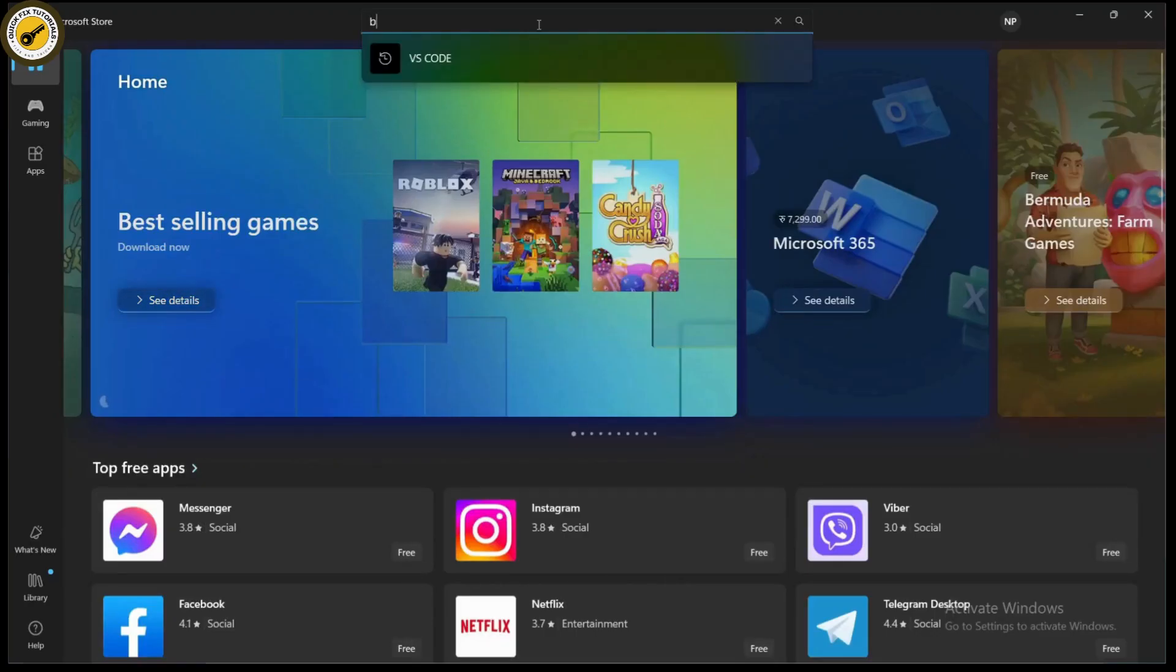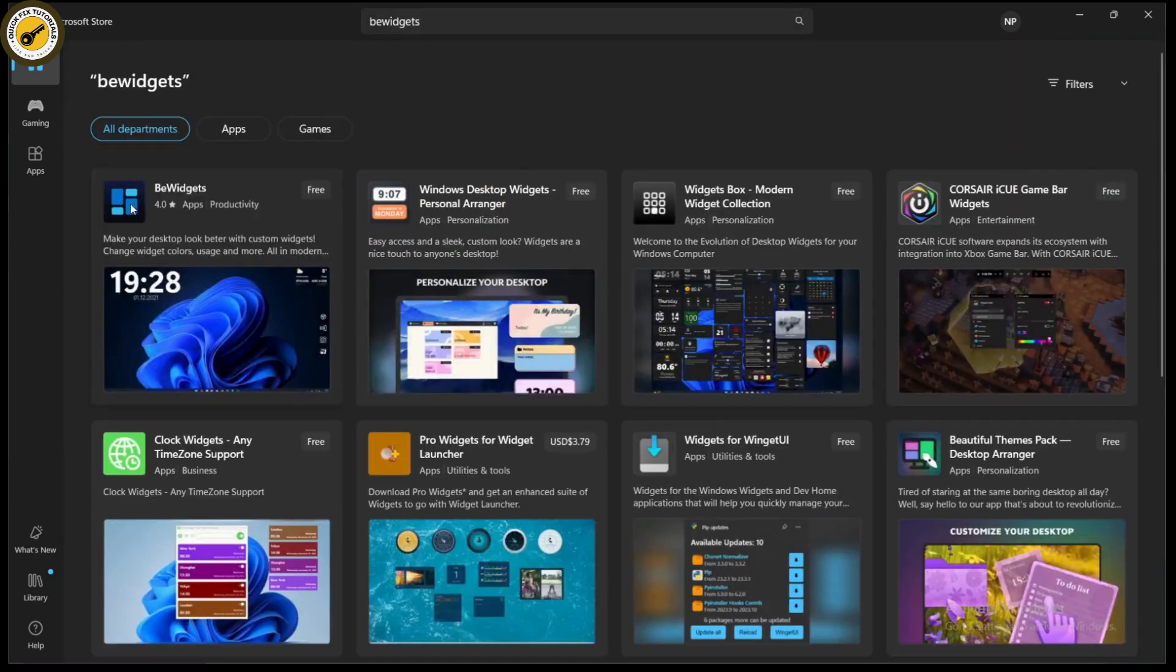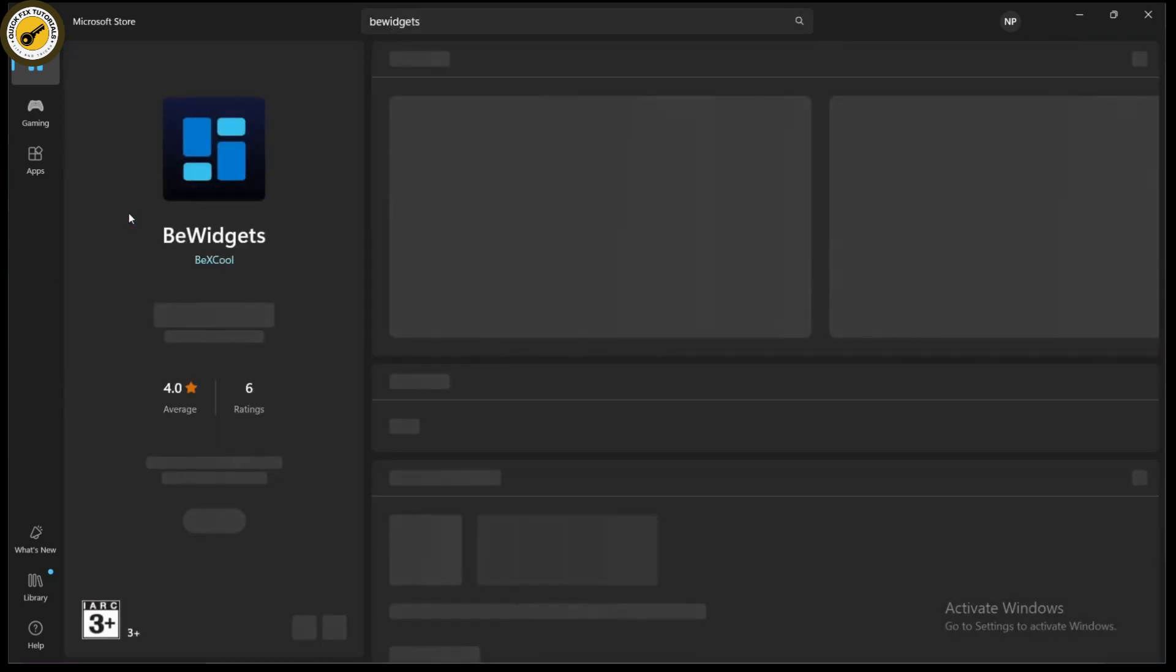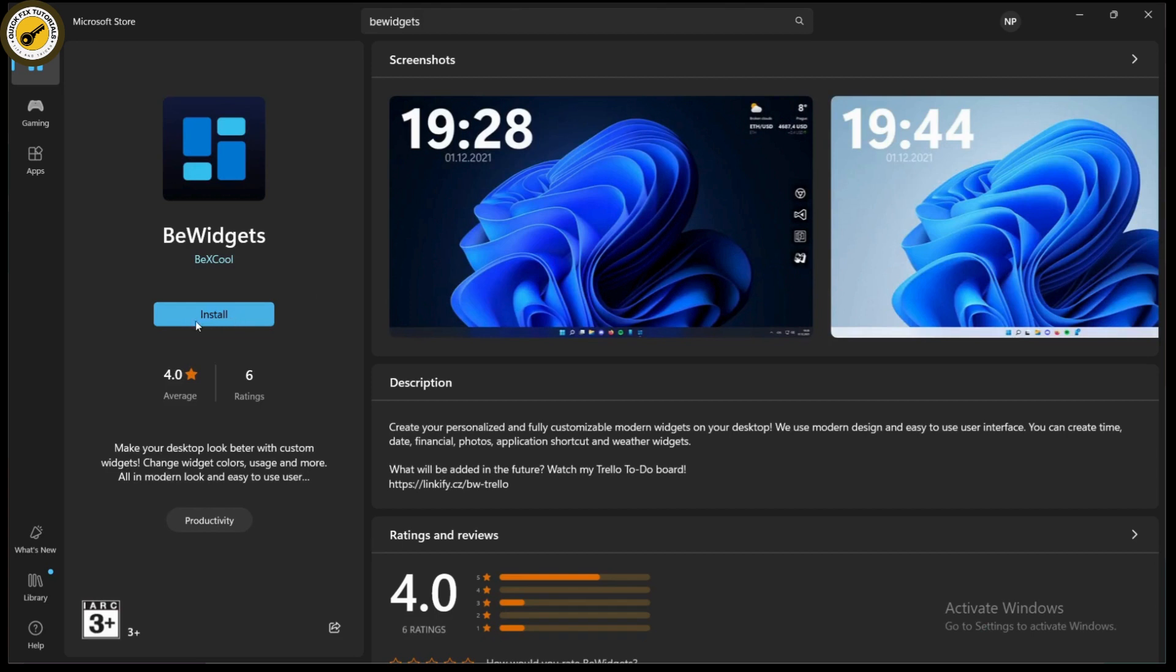You can search for BeWidgets. Once you've searched, you will have the application. You need to click on Get or Install, which is here, and install the application. Click on Install.